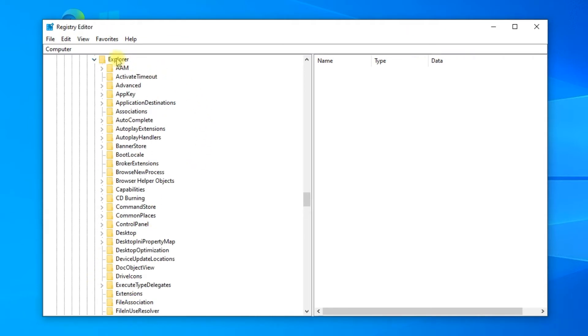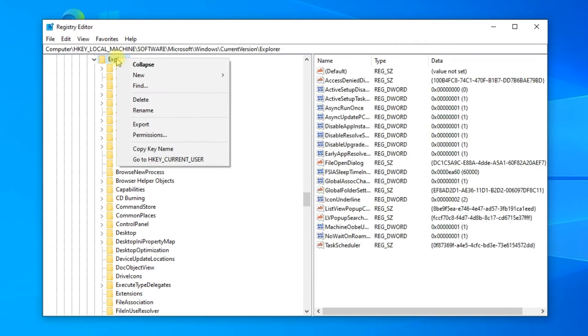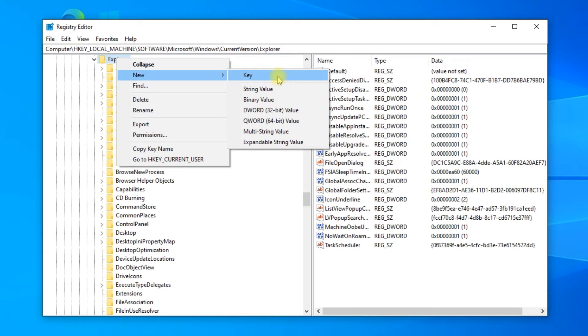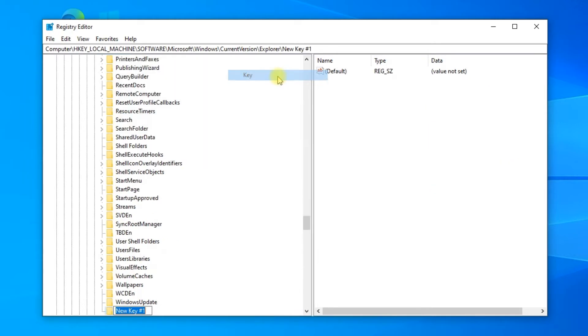Right-click on Explorer, then go to New and select Key. Name the key Shell Icons.